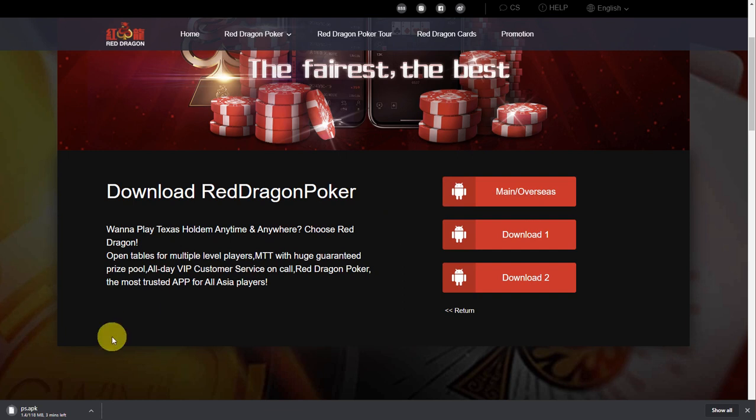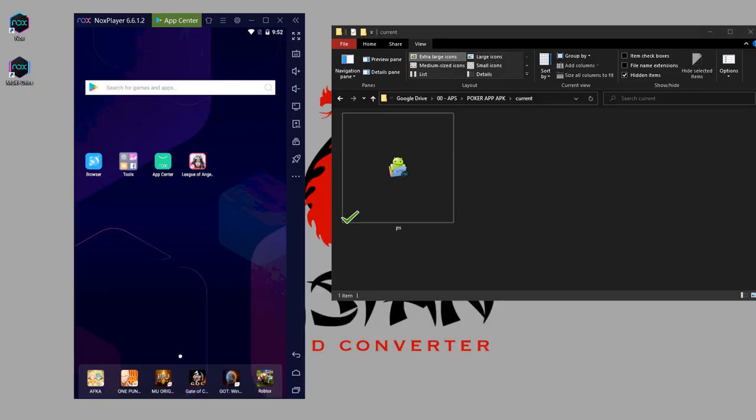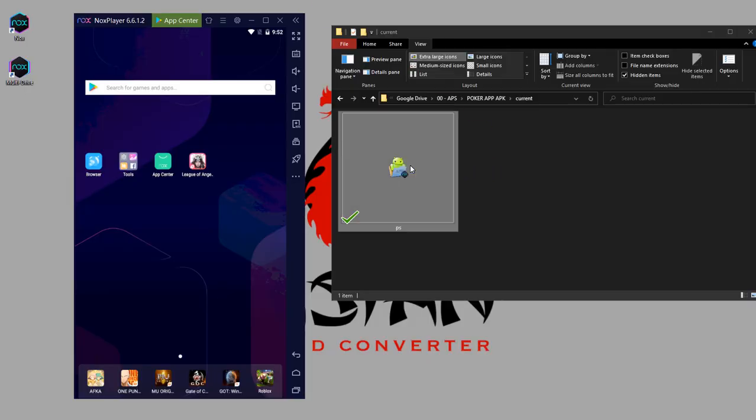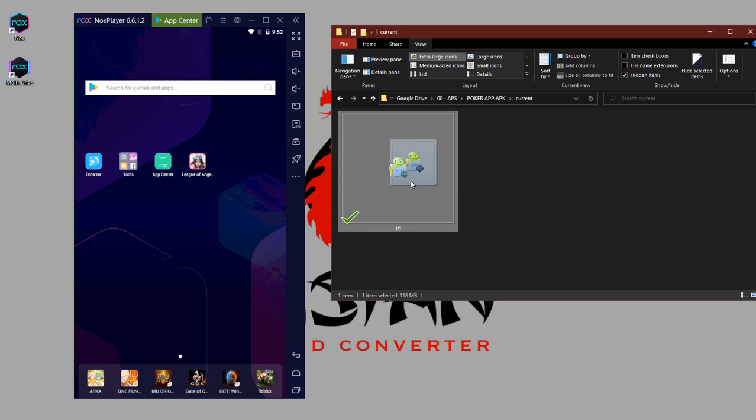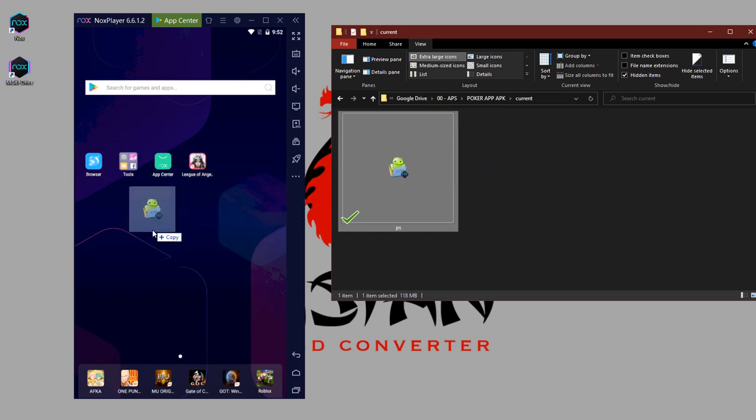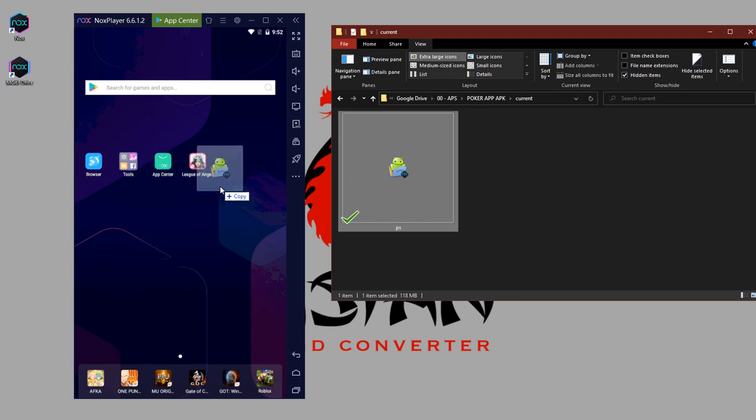Just wait for the APK file to finish downloading. Now the APK file for Red Dragon is downloaded. The file name is PS. To install it on Nox emulator, simply drag the APK file to the screen of the Nox player and release it.